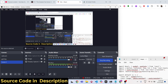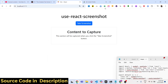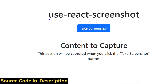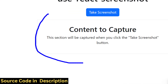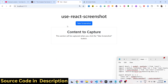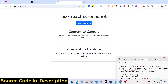Hello guys, welcome to this video. In this video we will look at how to take a screenshot of a specific element in a web page inside React, using the package 'use-react-screenshot'. You can see the demo on your screen — we'll be building this. We have a button here, 'Take Screenshot', which takes the screenshot of this HTML section when clicked.